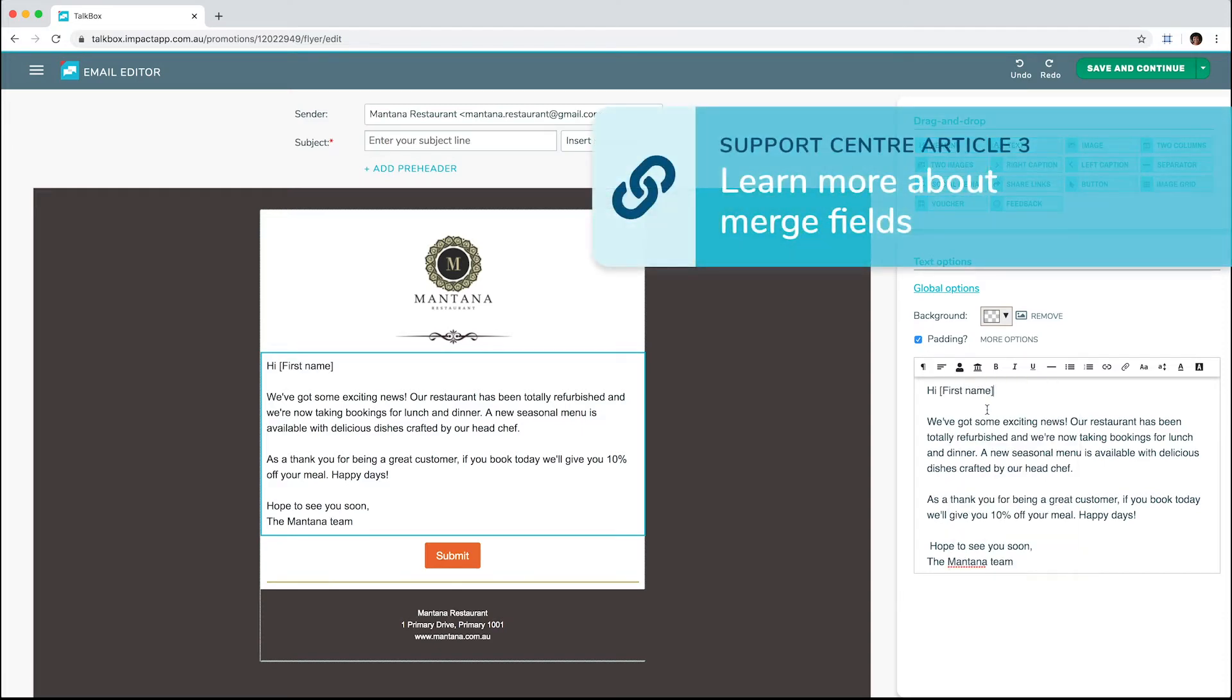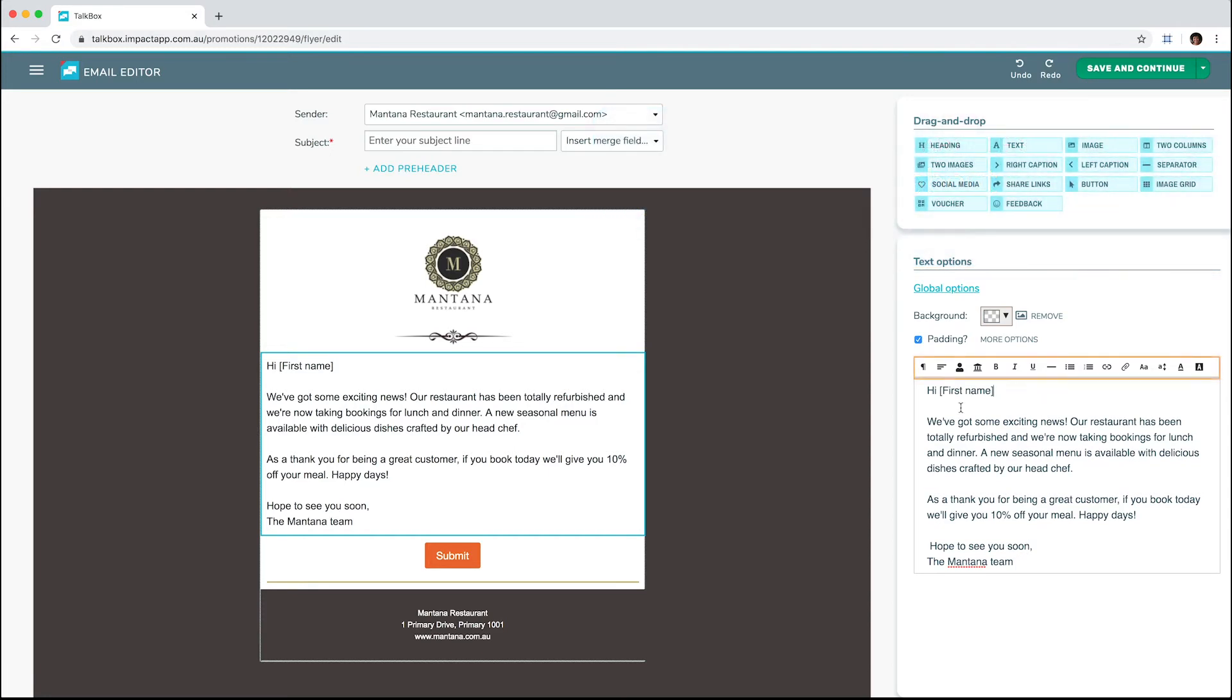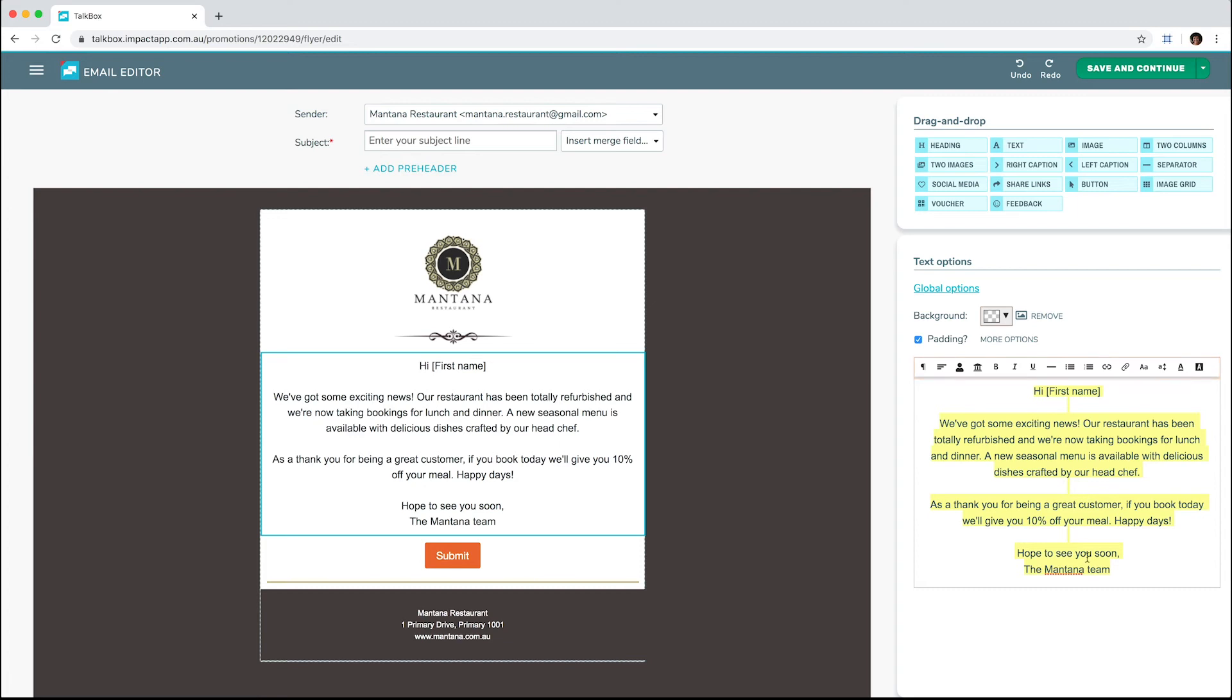You can use the toolbar at the top of the editing area to style your text, with options such as centering the text, bolding, or changing the font.